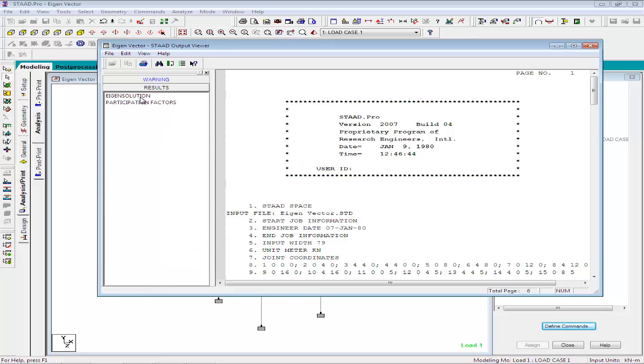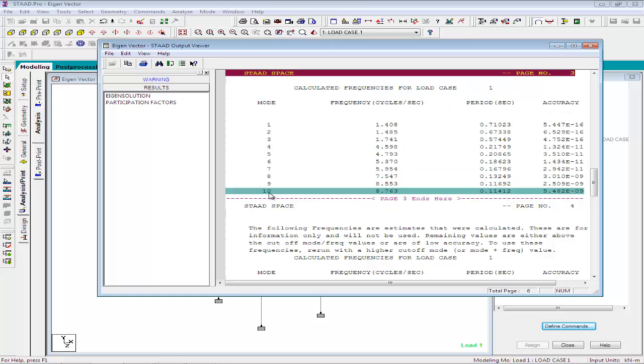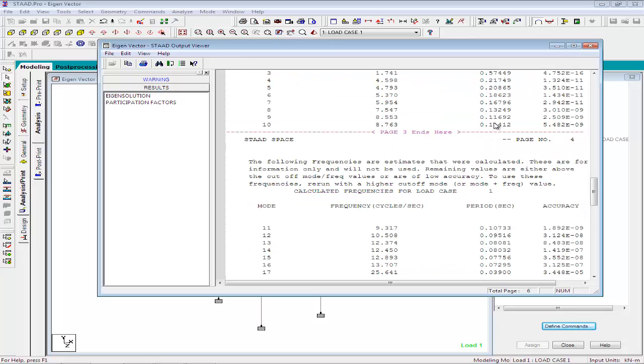To view the results, you can directly go to the eigensolution tab. Since we have provided a cutoff mode shape of 10, the STAT has calculated mode shapes up to 10 and it has displayed the frequency values and period, the inverse of frequency, along with the accuracy values. For further reference, STAT has calculated additional 6 mode shapes.